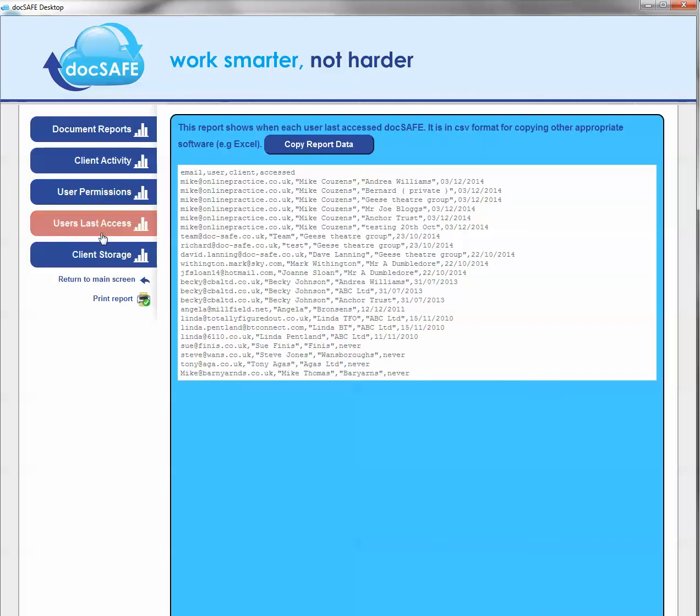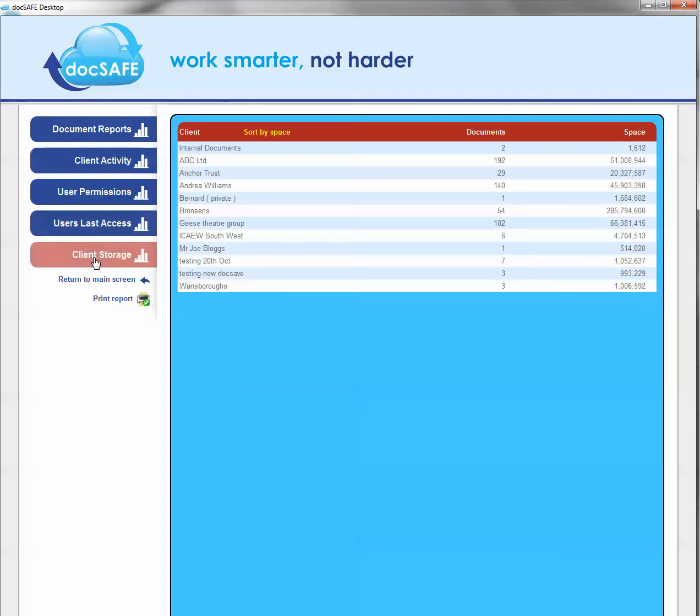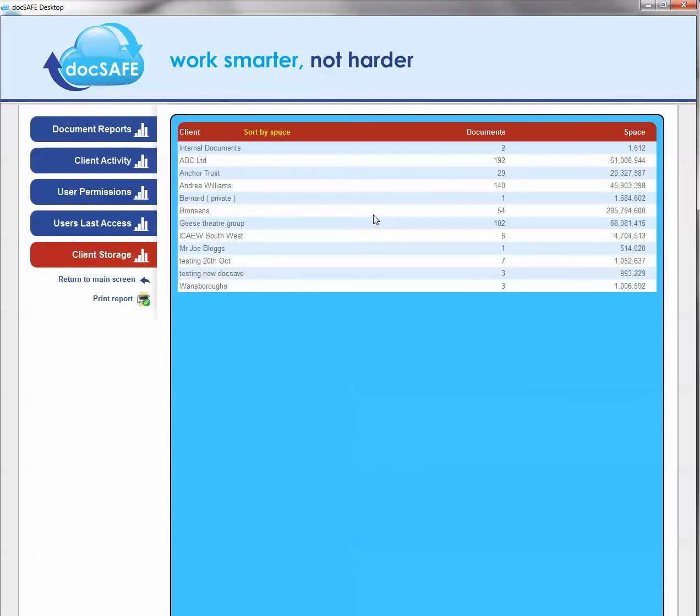The final button, which you might find useful on the left here, actually summarizes the number of documents and space taken up by each individual client account. So you can keep on top of whatever space a client is using. This is particularly useful if you're one of those proactive accountants who is using DocSafe in both directions, and also encourages your client to store their own information on the system. So you can track what space they're using up on your DocSafe.